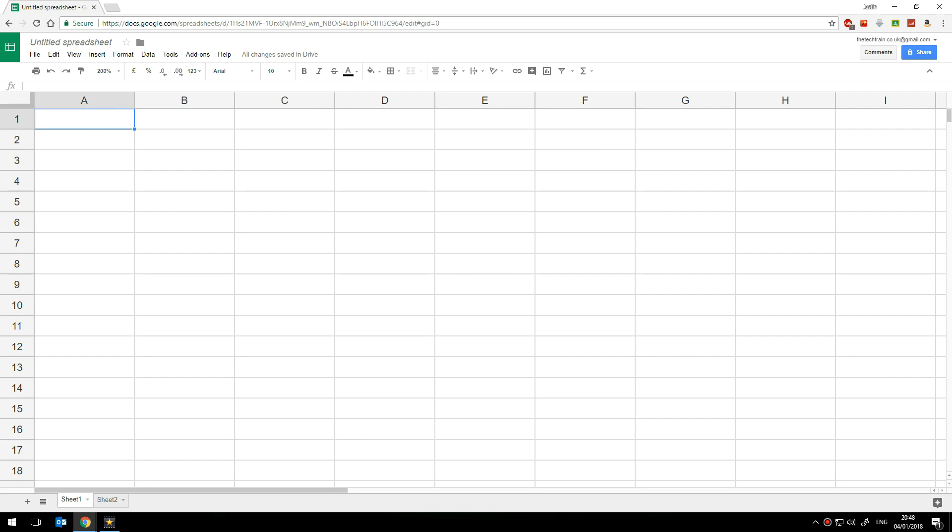I am of course only joking. Anyway once I've set those two cells there to be date format the next thing is to put in today's date and the target date.